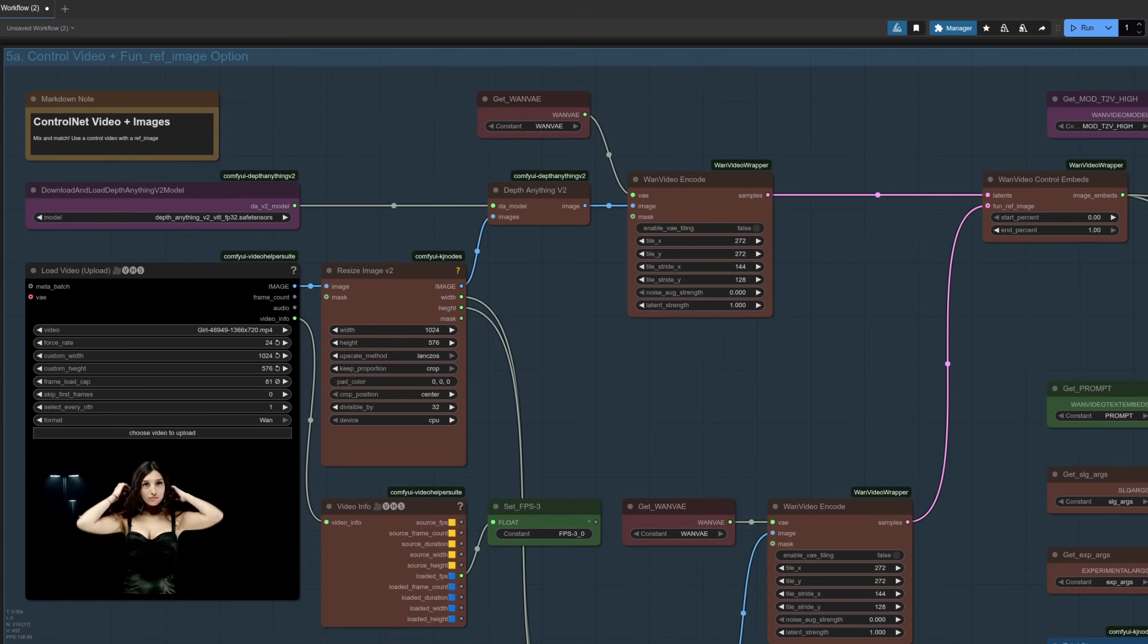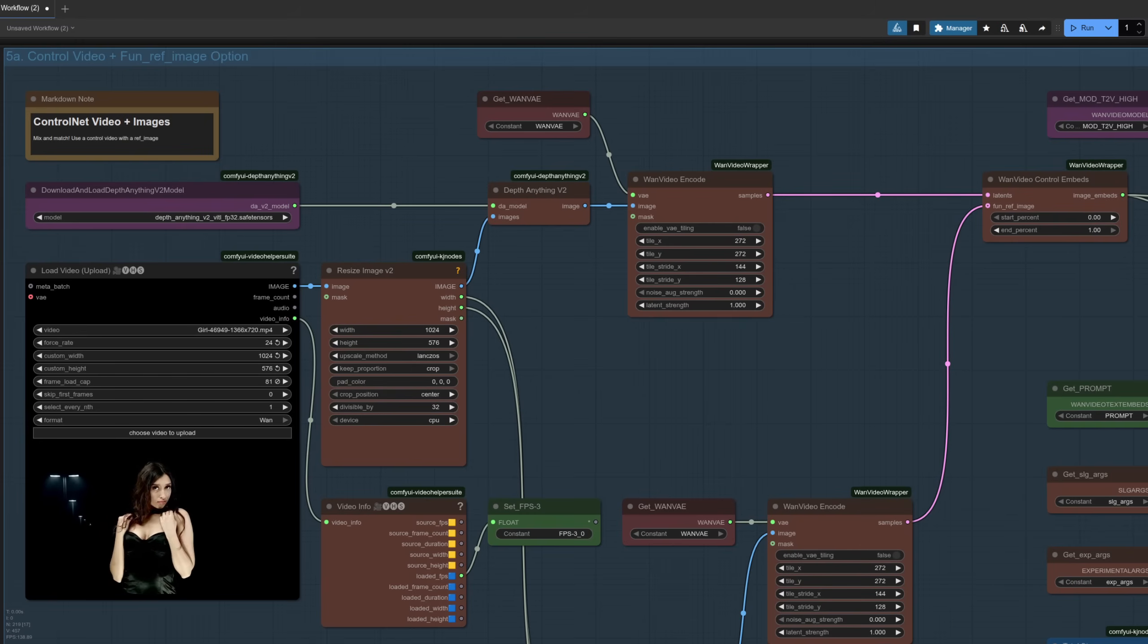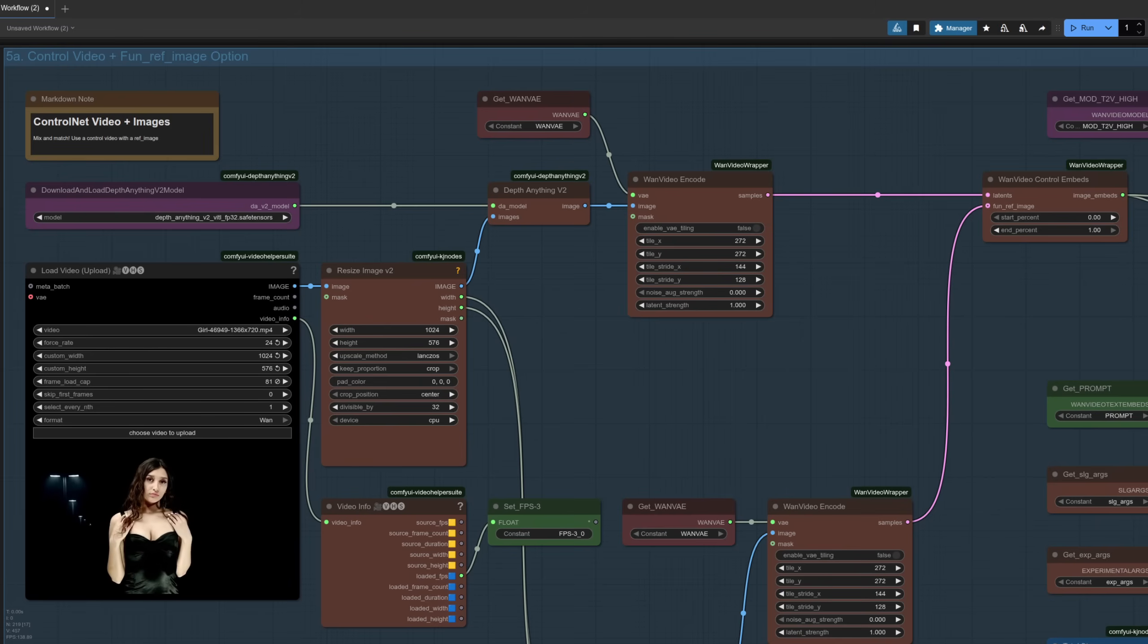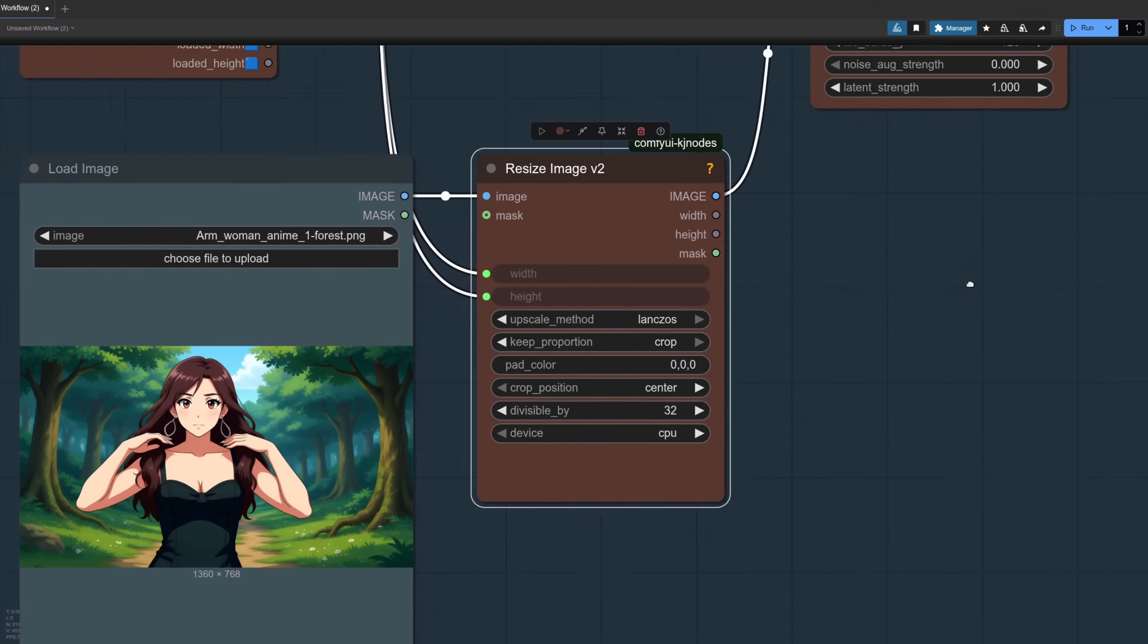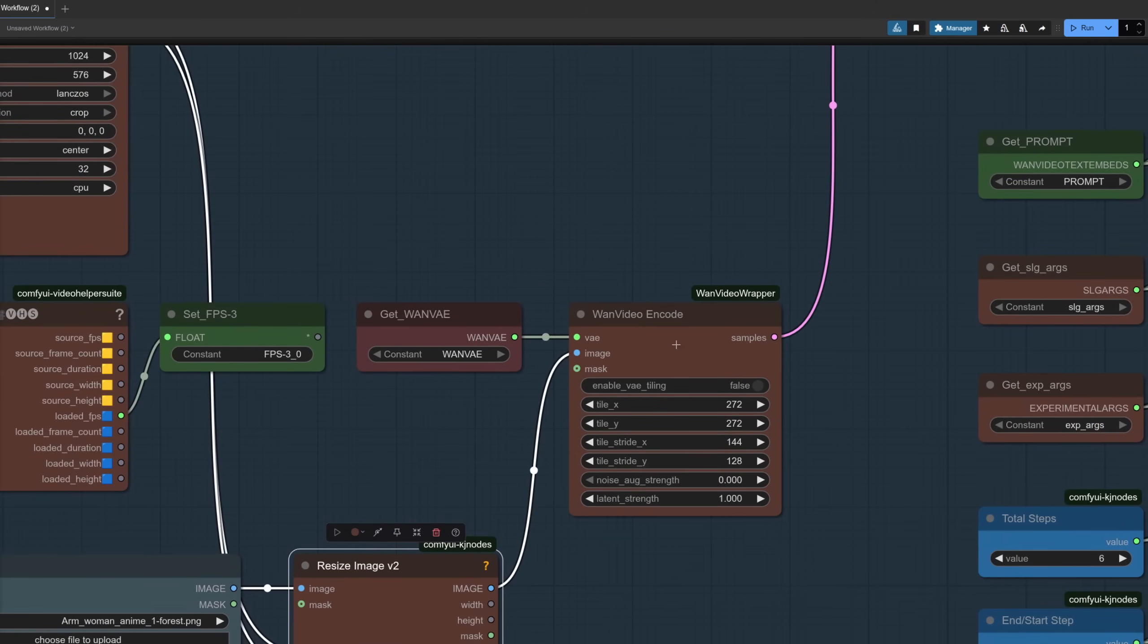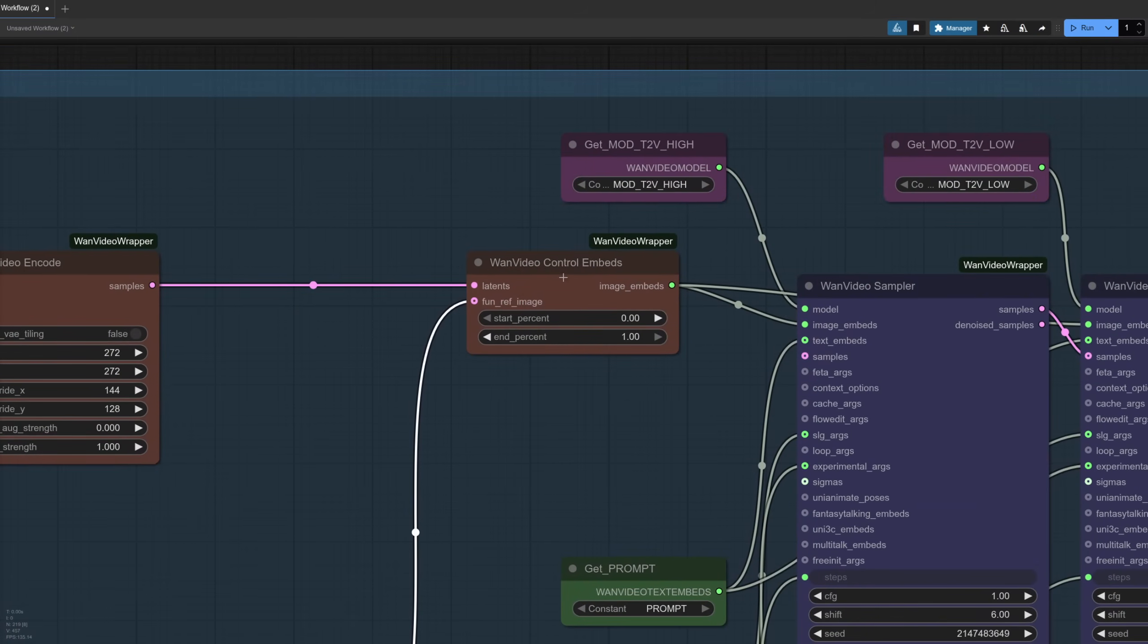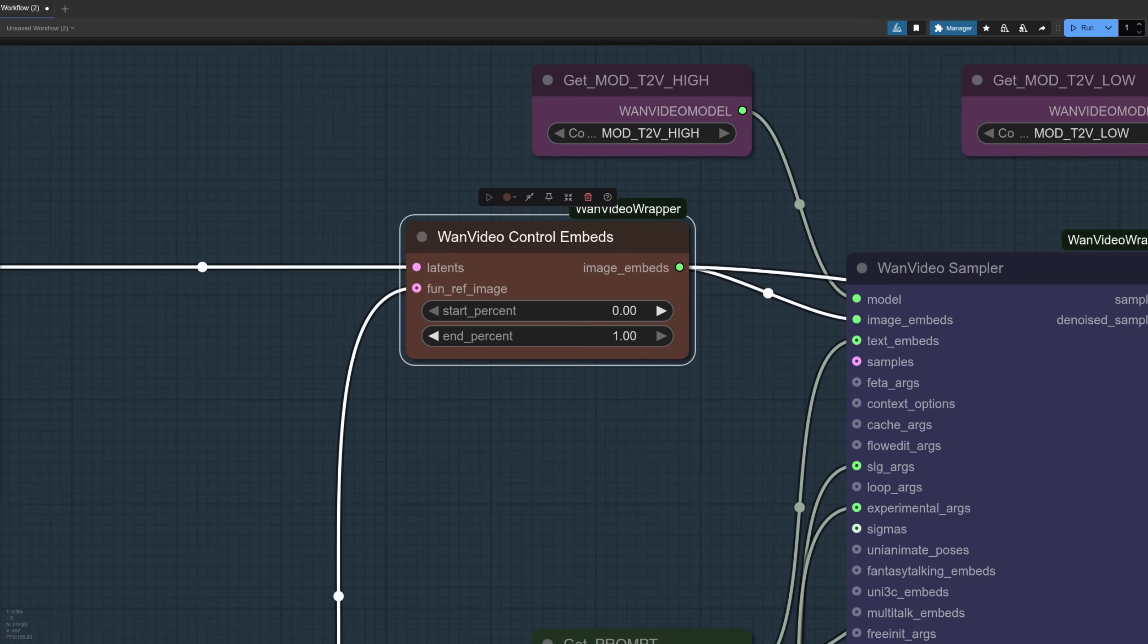And then finally the control video plus the reference image. So rather than using those very static first frame last frame things, we're just sort of passing it a reference image so it gets an idea of what it wants to do. So here we have the input image, and of course we're resizing that, goes into the WAN Video Encode, we've got the samples going out there. And here I'm using the WAN Video Control Embed. So rather than the Add, there's the Add node, WAN Video Add Control Embed, this has got an extra option at the top.